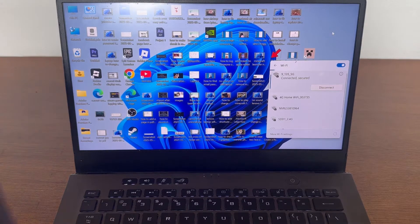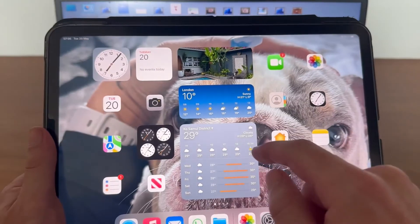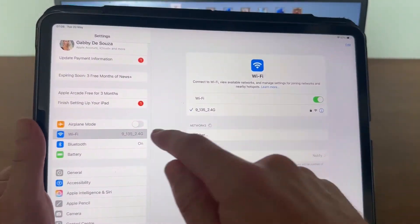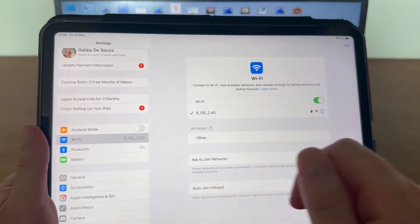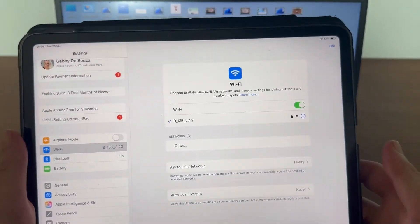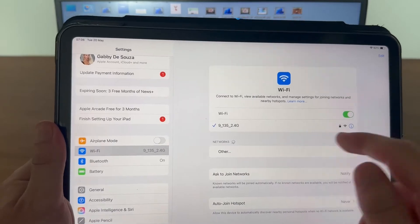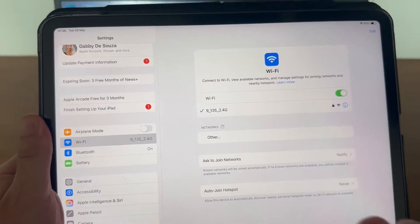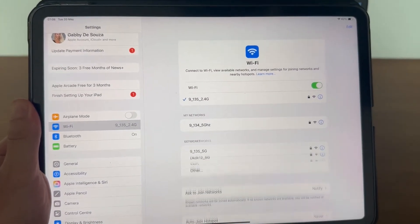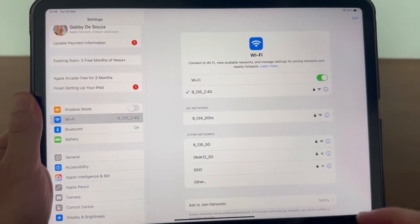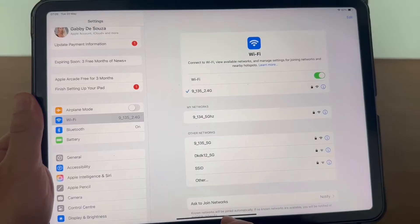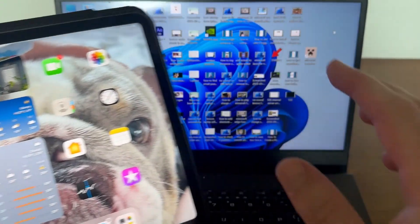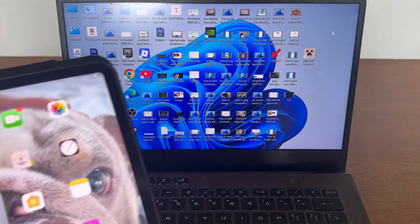And then if I do the same on my iPad, if I just open up the settings app, if I then come over to Wi-Fi in the left-hand side, you can see that I'm also connected to the 9135 network. And like I said, this is really important, otherwise this is not going to work.